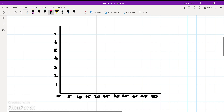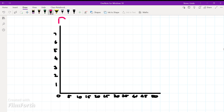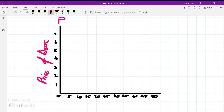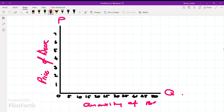When we draw the demand curve, we start with the vertical axis, which is the price of the product. For instance, we can say the price of beer, and the quantity of the product, which would be the quantity of beer on the horizontal axis. Remember, the price is on the vertical axis and the quantity is always on the horizontal axis.